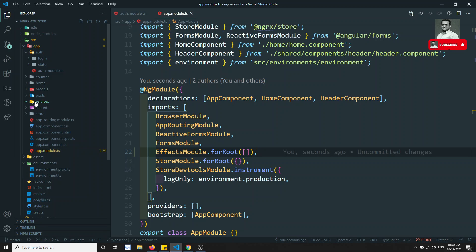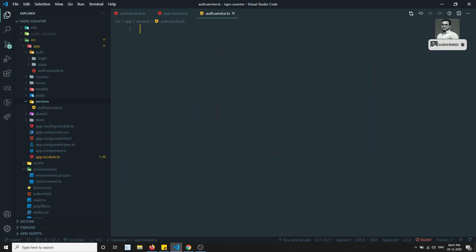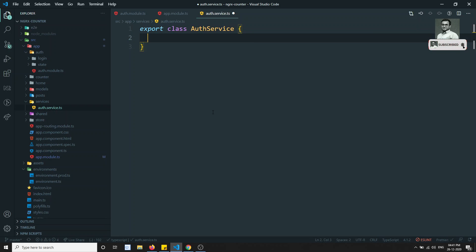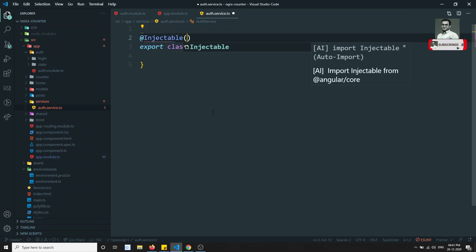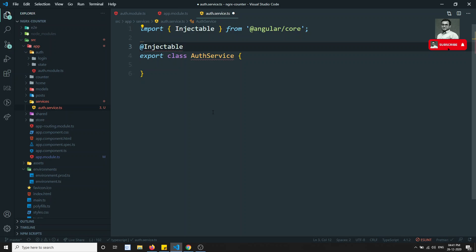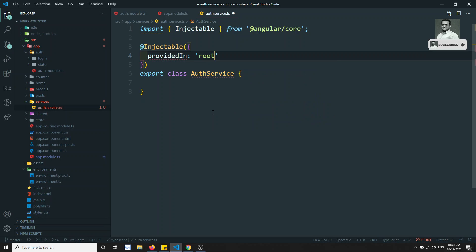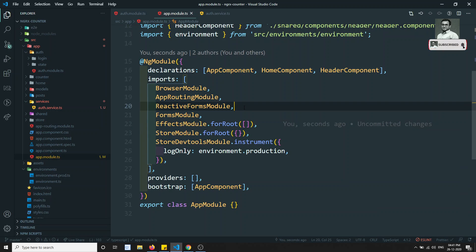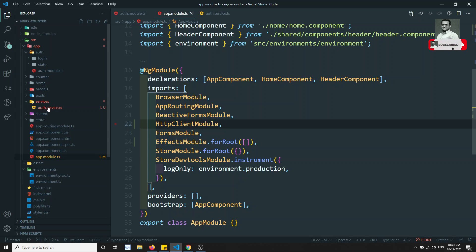Next, we create a service to handle login. I'm creating a file in the services folder: auth.service.ts. In this file, I'll export class AuthService and add the @Injectable decorator with providedIn: 'root' so it will be injected automatically. In the AppModule, we also need to import HttpClientModule.